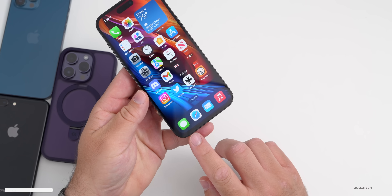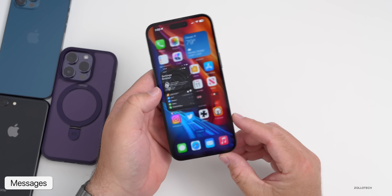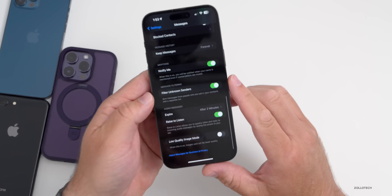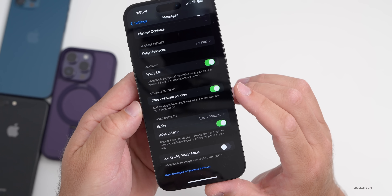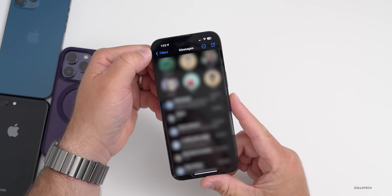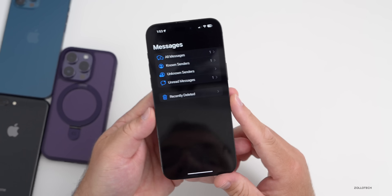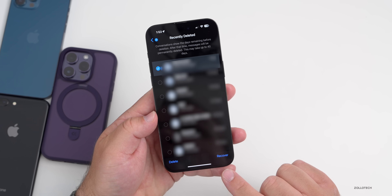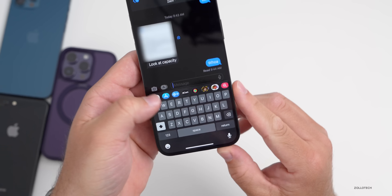If you recently deleted a message in Messages, there's a way to recover it. Go into Settings, scroll down to Messages, scroll to the bottom and make sure Filter Unknown Senders is enabled. Then go into Messages, tap Filters in the top left, and you'll see Recently Deleted. Tap into it and you can recover a message or fully delete it.